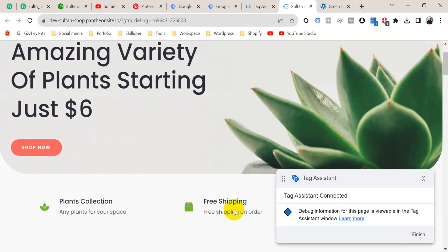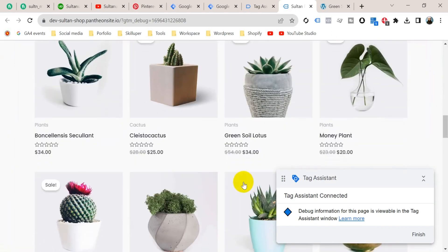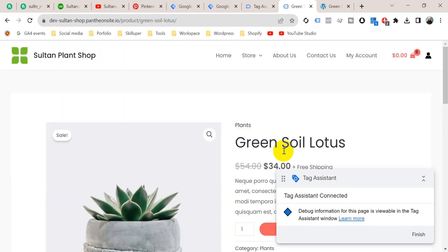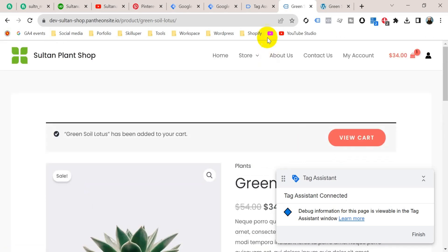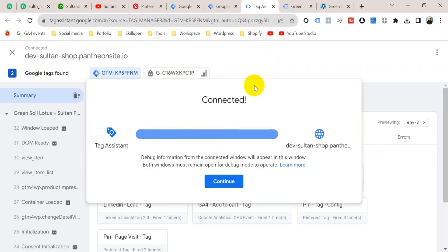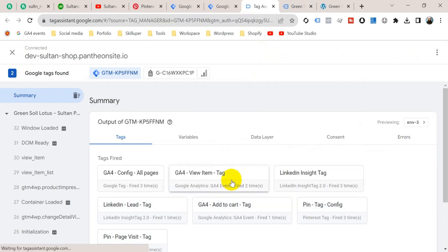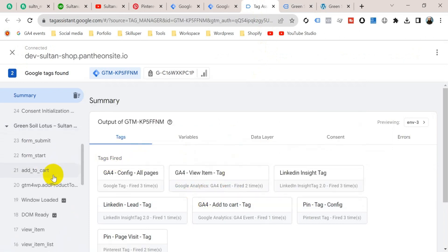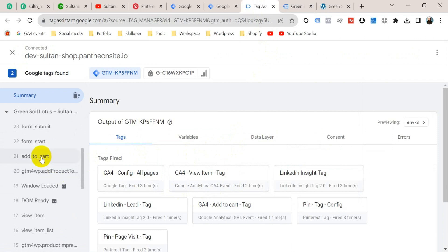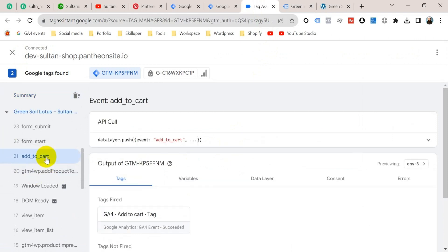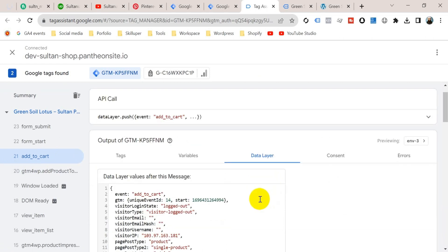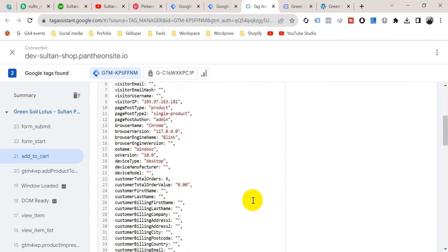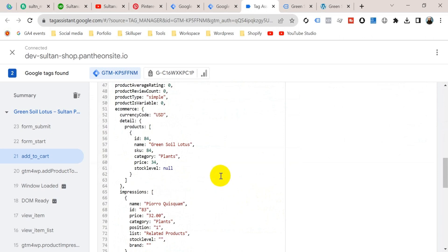Let's add a product to cart. Let's go to a product page and click on Add to Cart. Go back to the Tag Assistant tab and click Continue. Now you should find an add to cart event in the left-hand menu — here we go, this is the add to cart event. If you click here and go to Data Layer, we can see the details of the product that has been added to cart, and we can create variables from here.